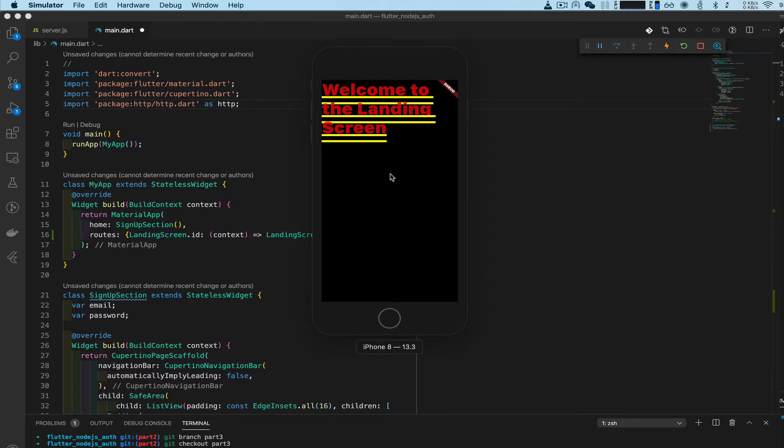Obviously we don't want the user to just click the button and go to the landing screen without being registered. We want to check if he's registered first. That means we need to use the token method - the token that we set up for the backend already.